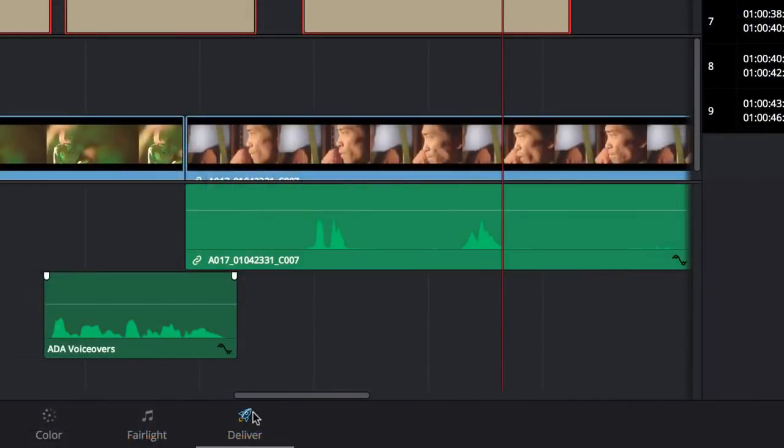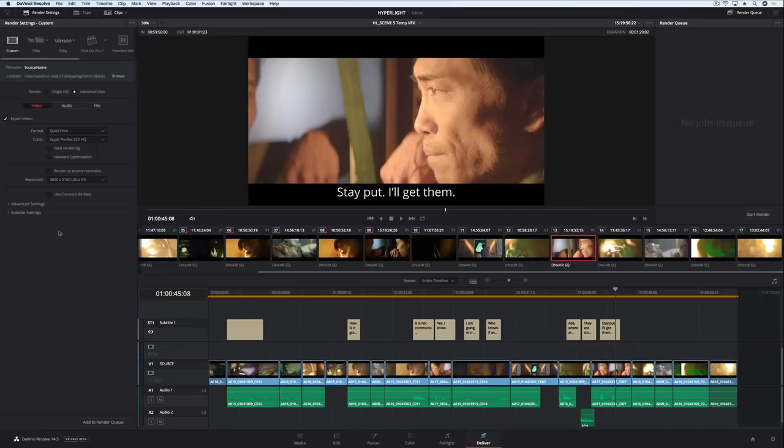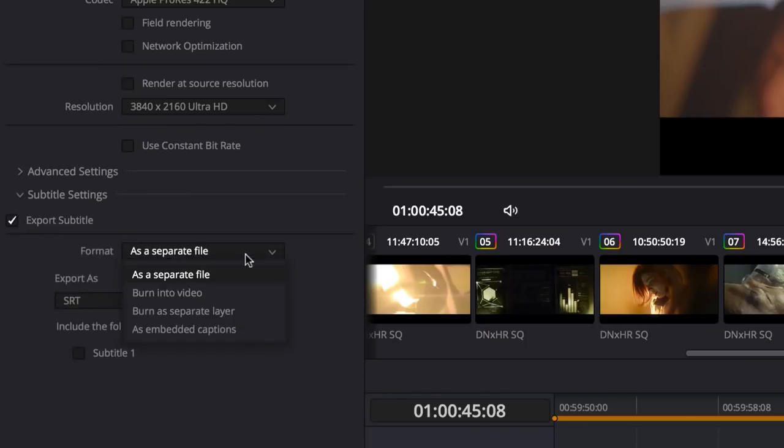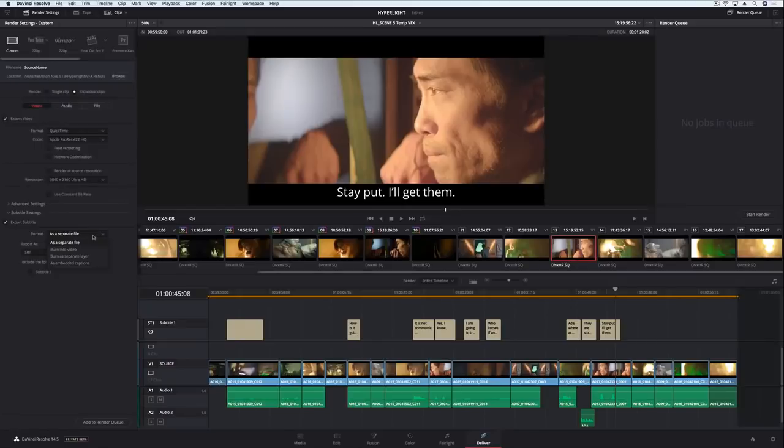On the delivery page, you can choose to have captions embedded, rendered on the image, or output a separate file in standard SRT or HTML5 timed text formats.